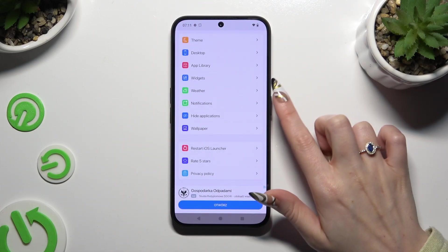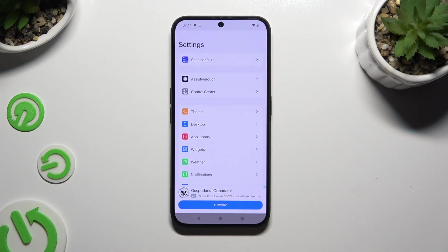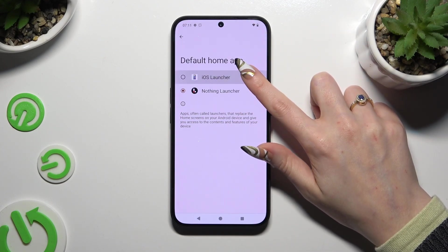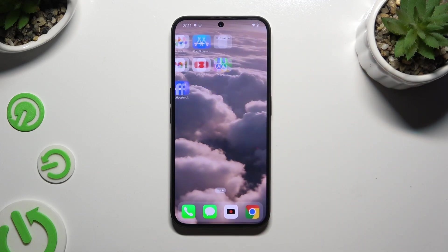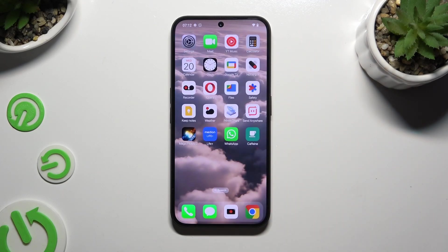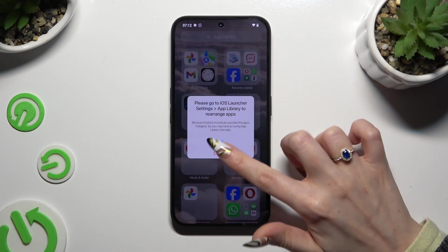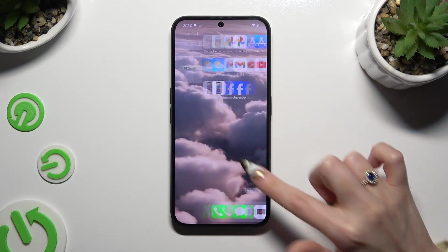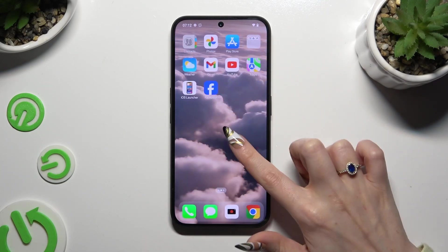Manage all of those options however you want to — you can also do that later on. To apply your launcher, hit Set as Default at the top. Tap on iOS Launcher and wait. As you can see, Apple layout was applied successfully on my device.